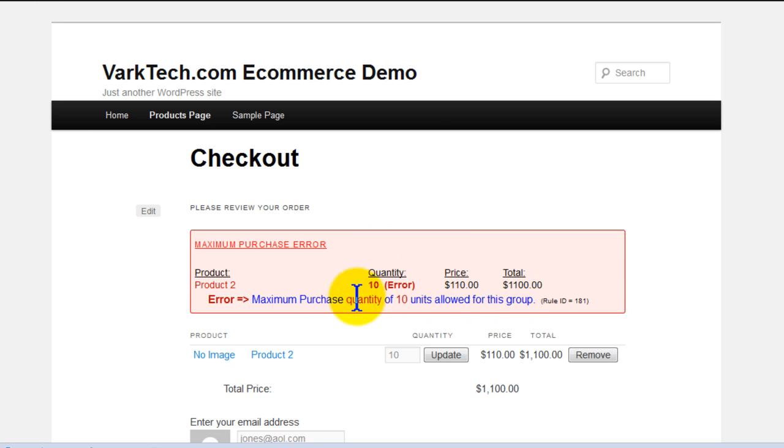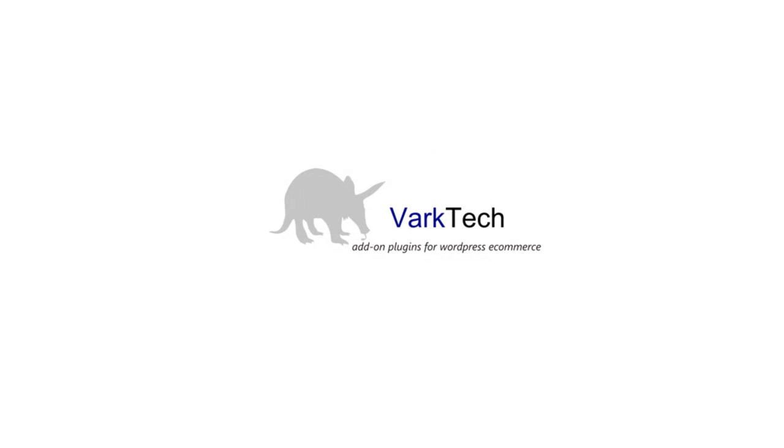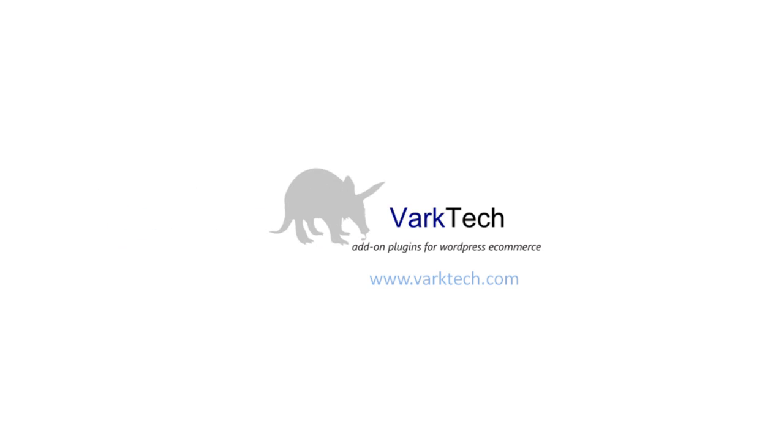There, they'll have to resolve the error before they can continue on to payment. Thanks very much for watching. Please check out the more in-depth videos for further information, and check out our website at varktech.com.